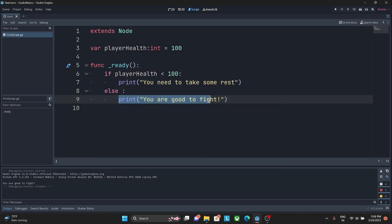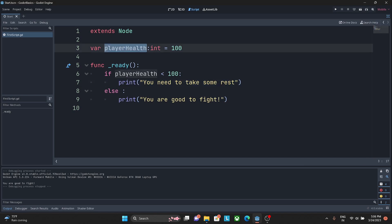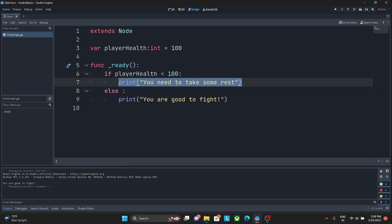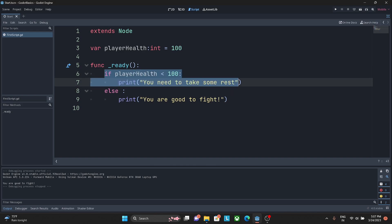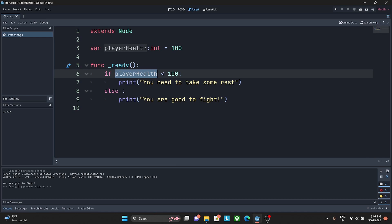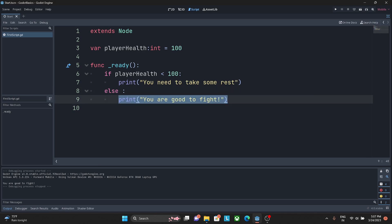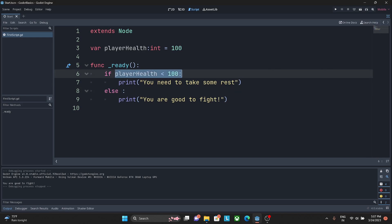It prints 'you are good to fight', so that statement is executing and the if block is ignored. What is happening: player_health is 100, so the condition 'player_health less than 100' is false, and the compiler moves on. The 'else' keyword means that if none of the checked conditions are true, the else block automatically executes.